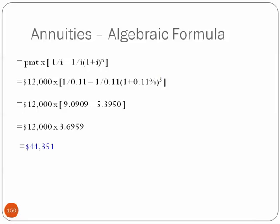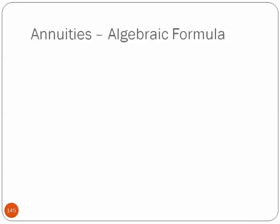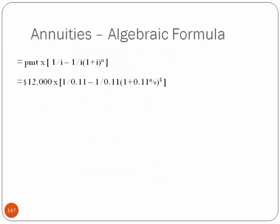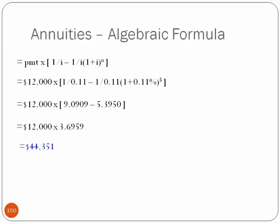And finally, there's our value, 44351. I think, alright, we've got 44352 from Excel, so we've got a bit of a rounding difference. But I could always extend Excel to include more places beyond the decimal point. So these are the identical ways to solve these annuity problems.